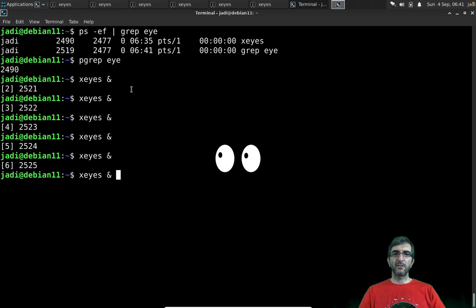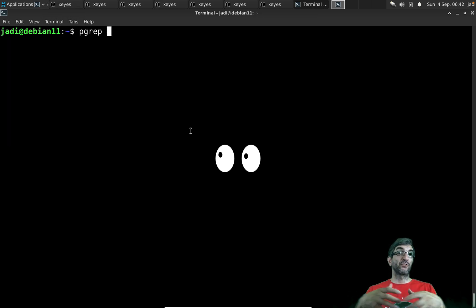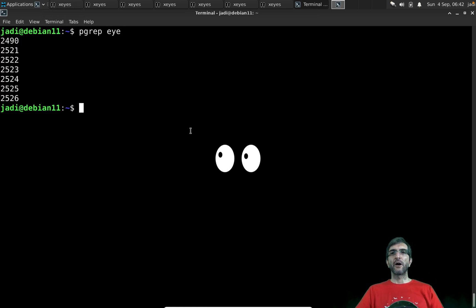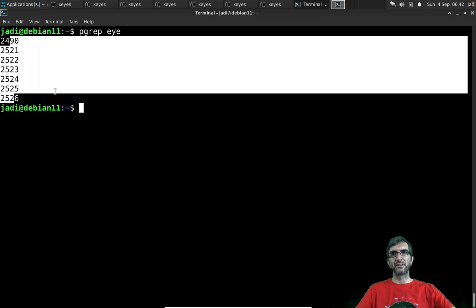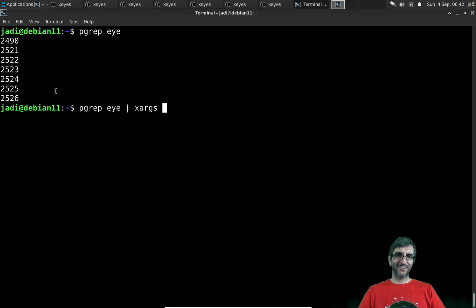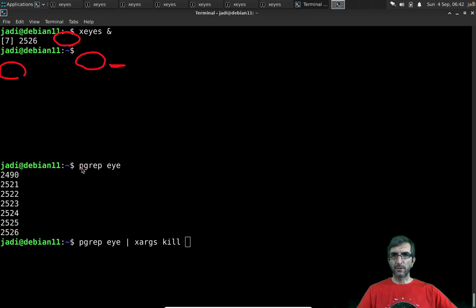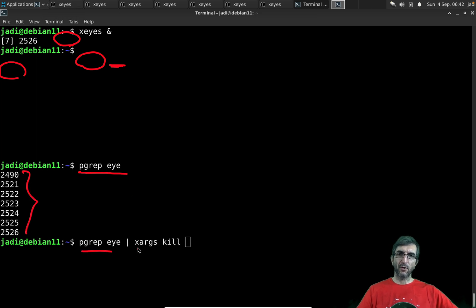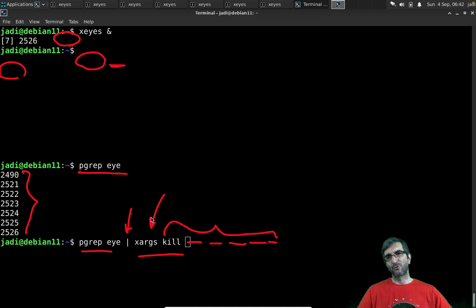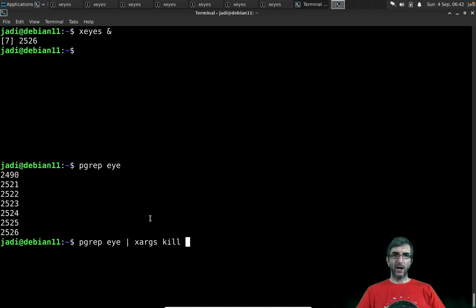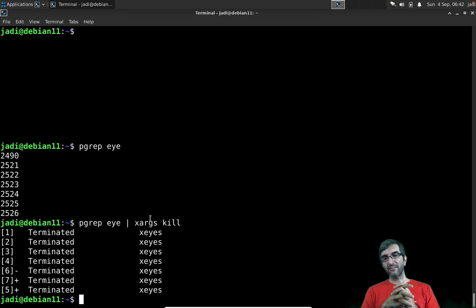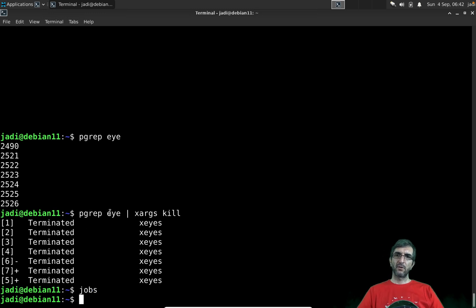If I had many xeyes instances running, I can use `pgrep i` to find all their PIDs, then pipe to `xargs kill`. What `xargs` does is take those PIDs and run `kill` on all of them. With this method I can kill all my xeyes processes at once. Running `jobs` afterwards confirms everything is terminated.